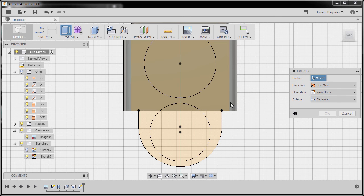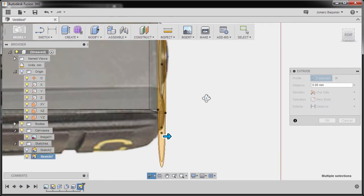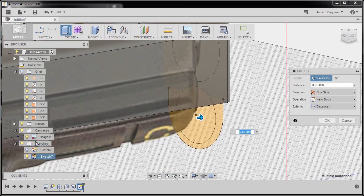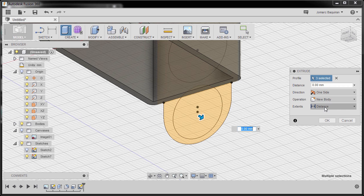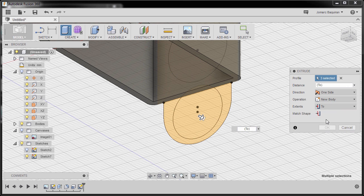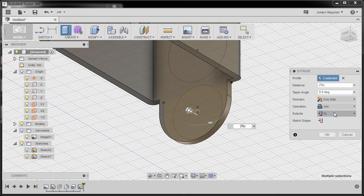I'm going to hit E for Extrude, selecting this profile, this profile, and this profile. I'll rotate and hide our canvas for a better view. Setting Distance to To, then selecting To for each — selecting this face. Setting Operation to Join and hitting OK.